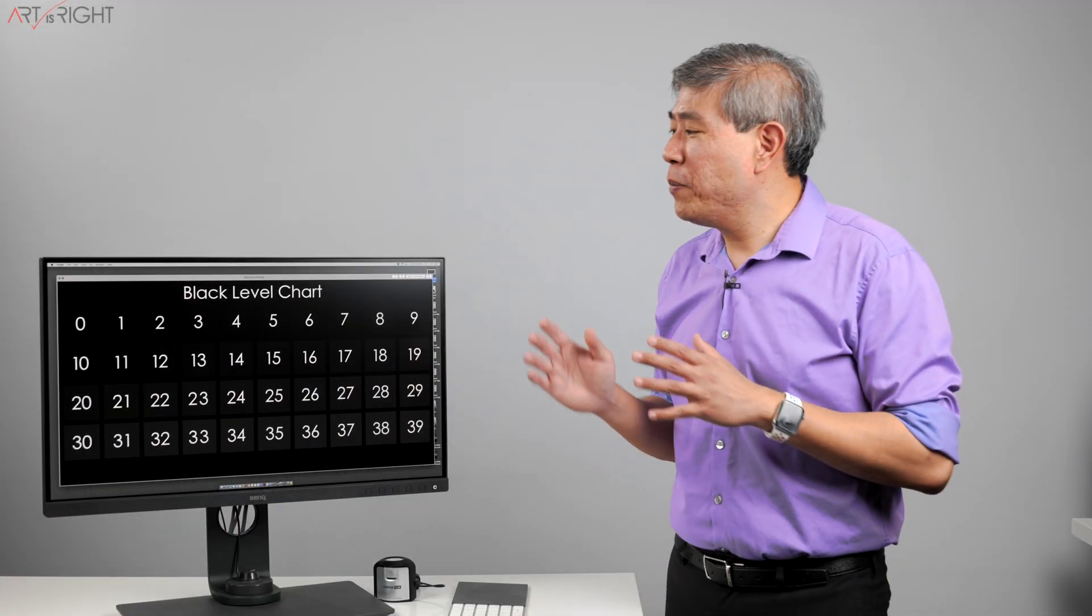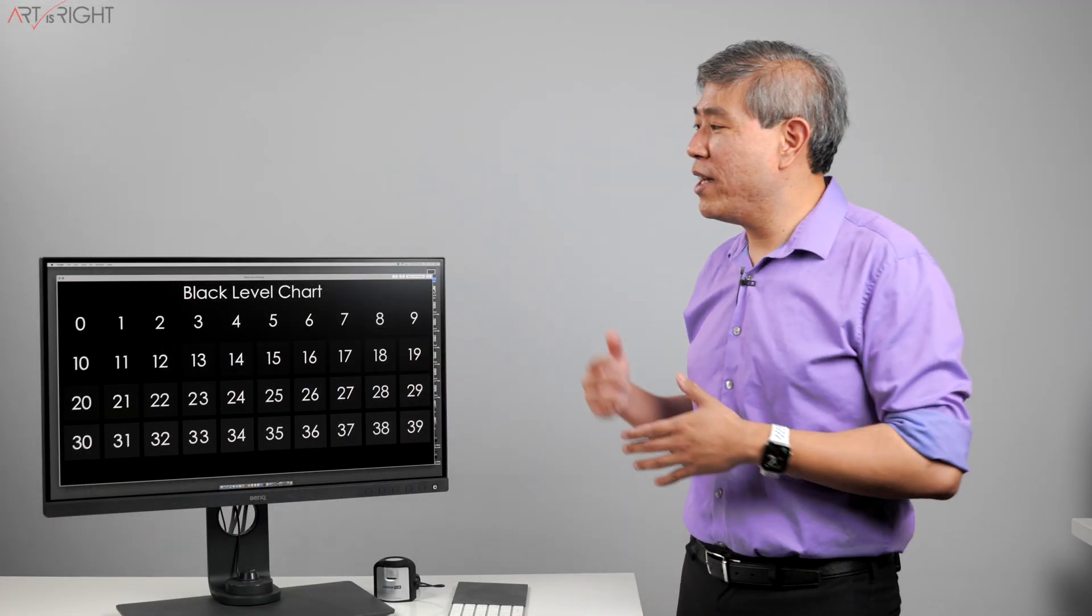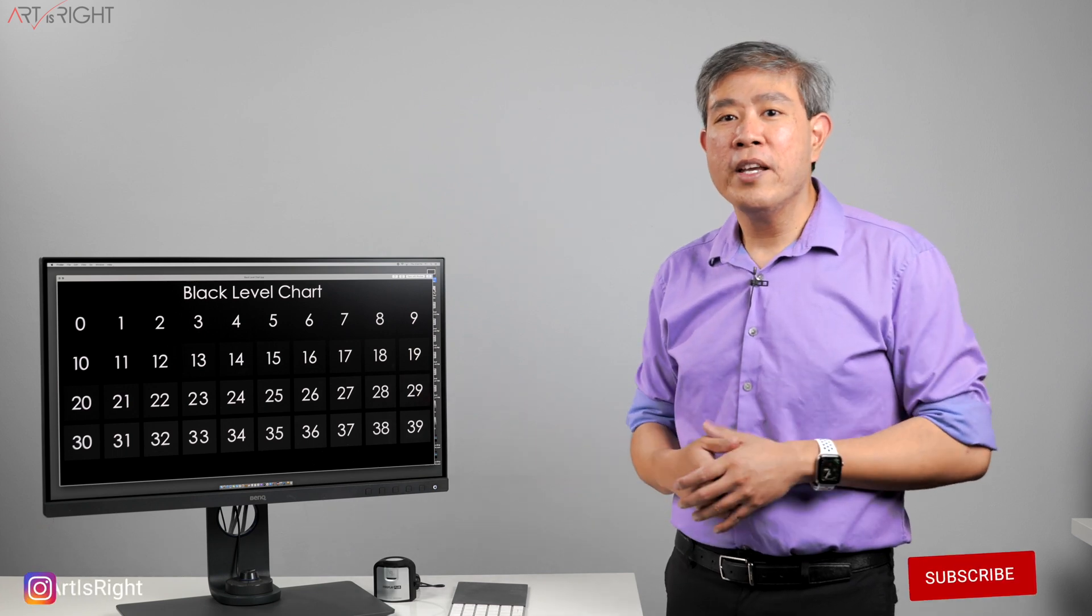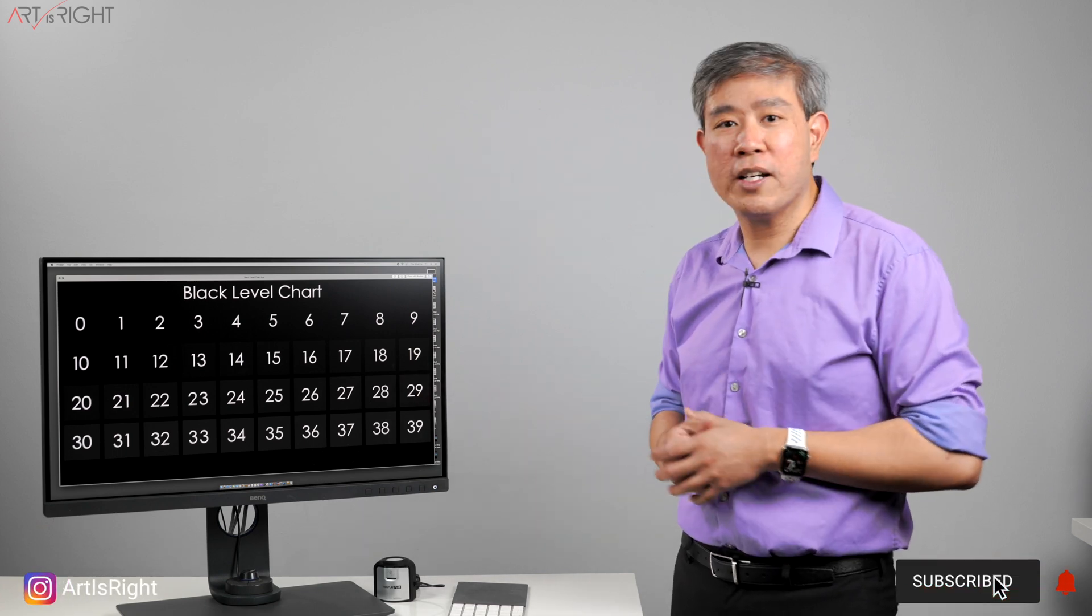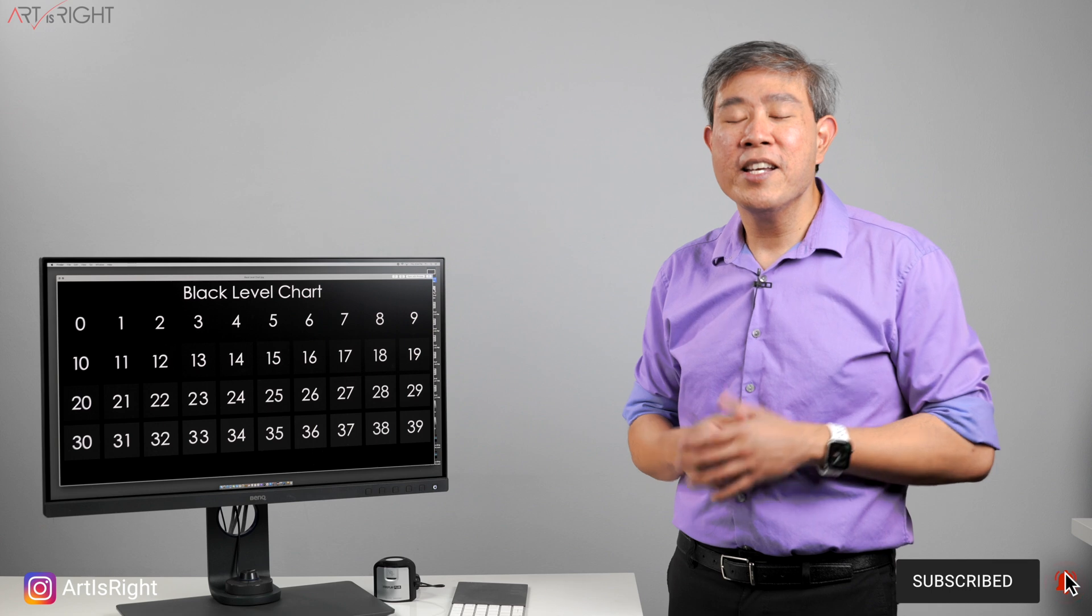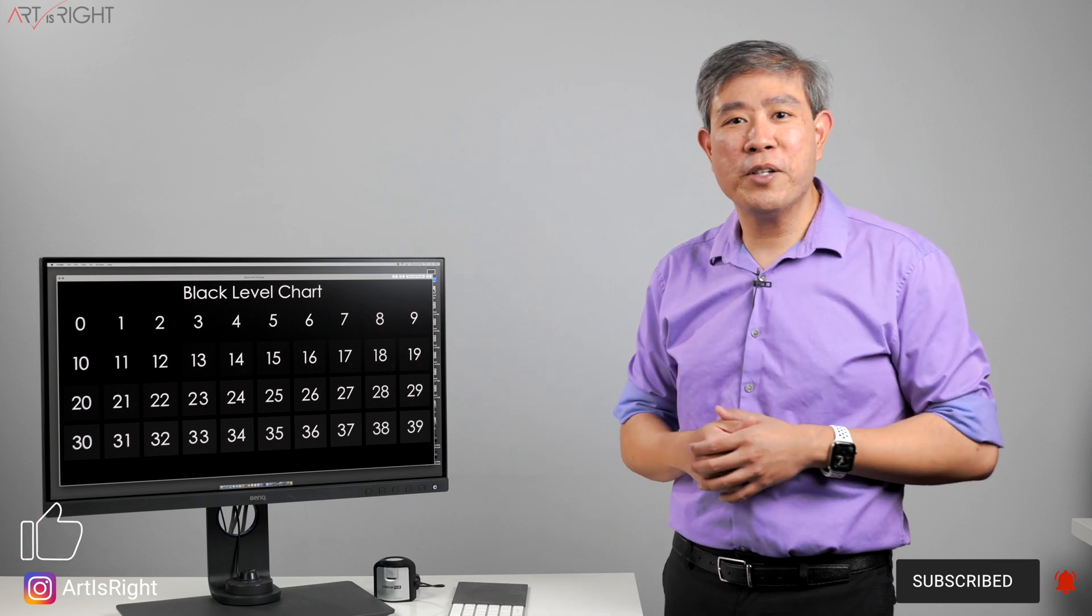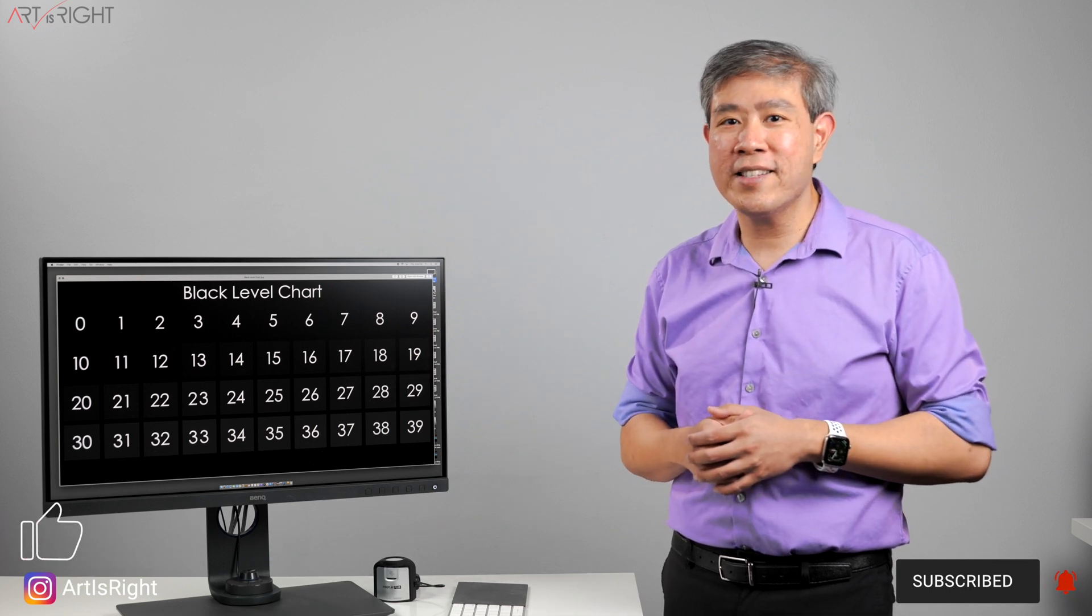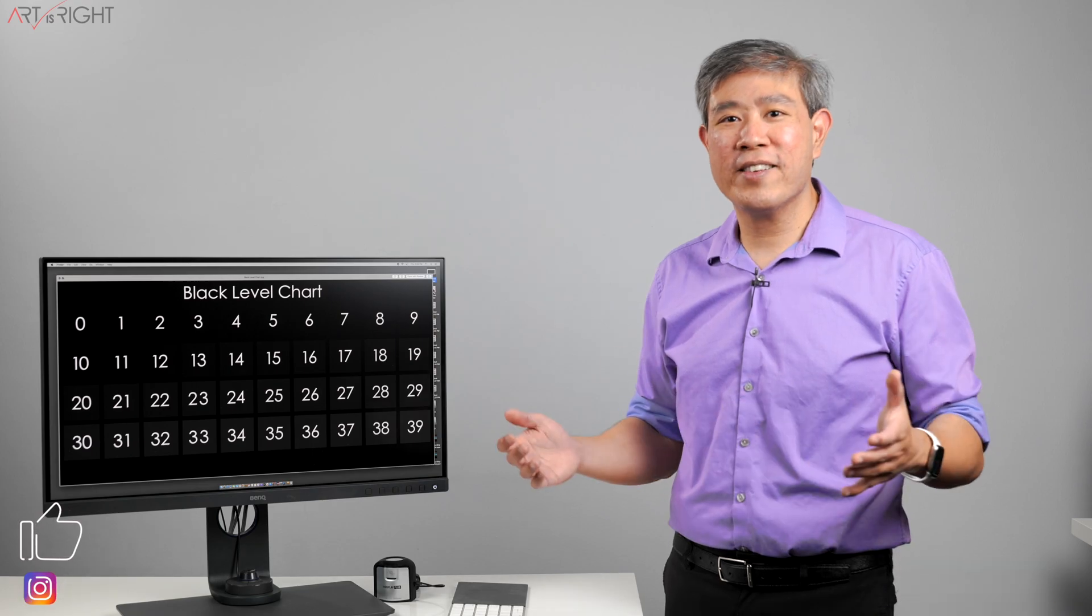Anyhow, I hope that you find this discussion about which black point to choose and the reason behind it helpful. If you have any questions about this, leave them in the comment section below, give this video a like, subscribe if you're new, hit the bell to be notified when I upload cool new content like this, and until next time, Art is Right!